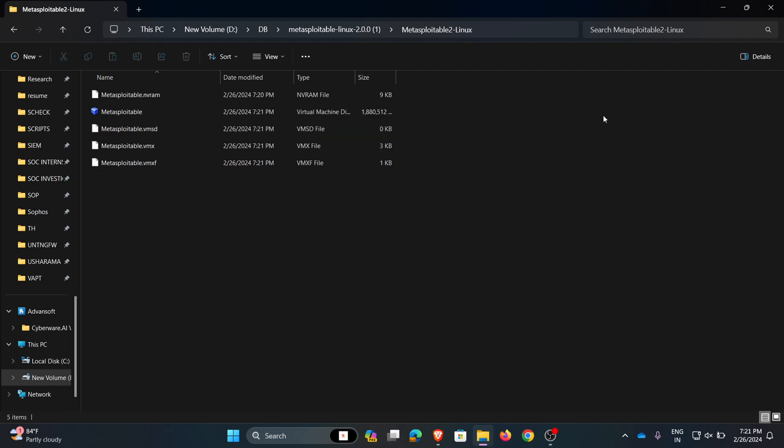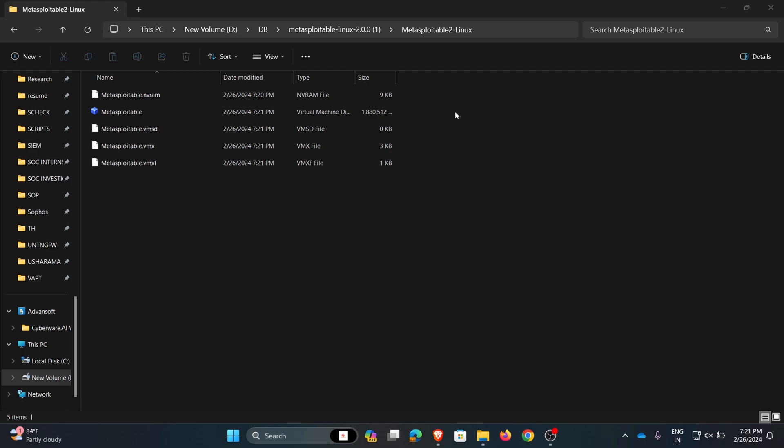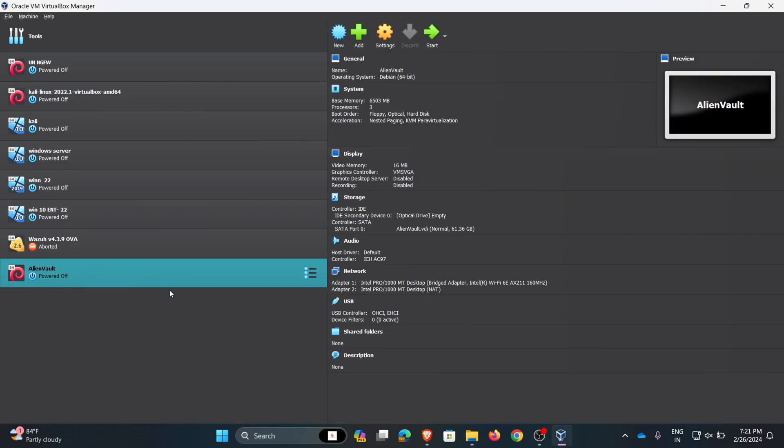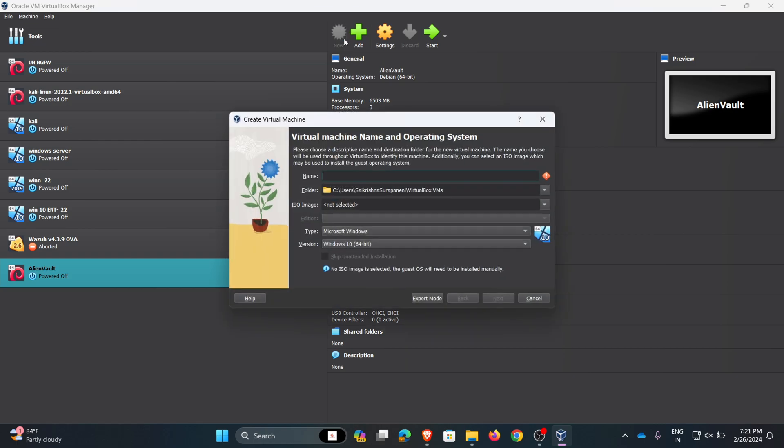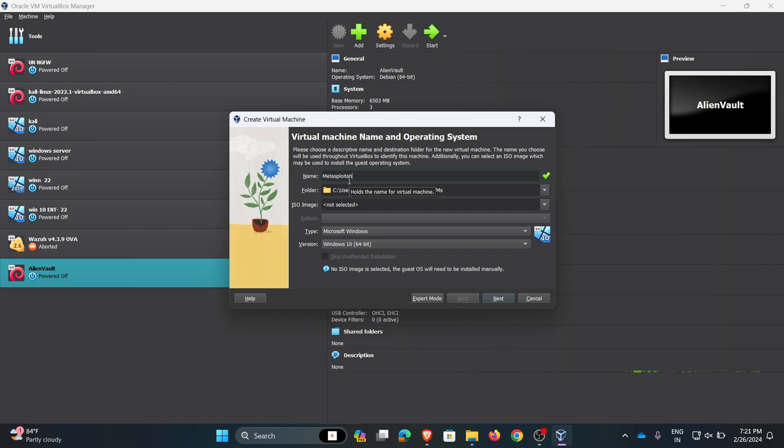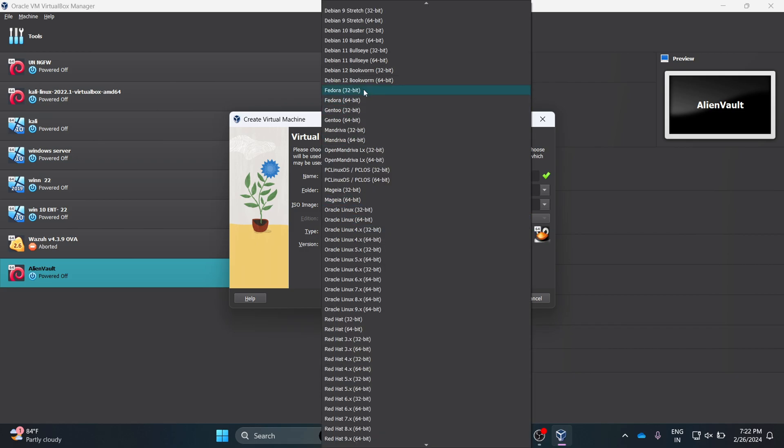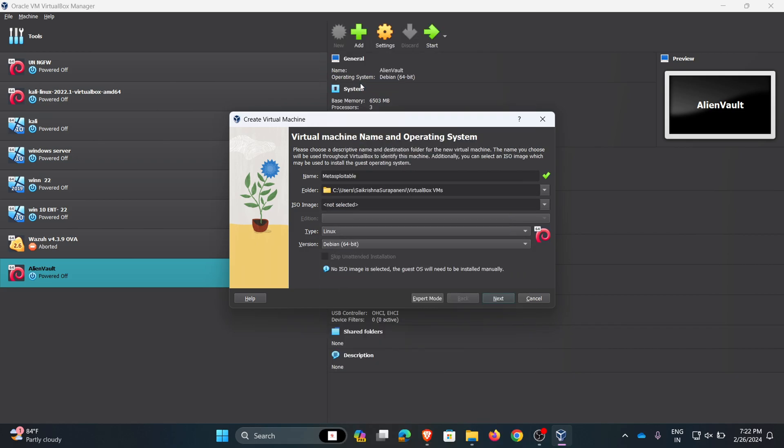Now I am opening VirtualBox. Here I am creating a new virtual machine named Metasploitable. I'm leaving the default folder path, and here I am giving the type as Linux and version is Debian 64-bit. Click on next.